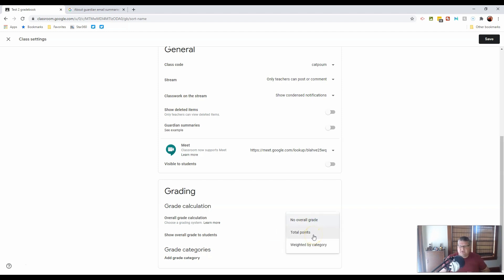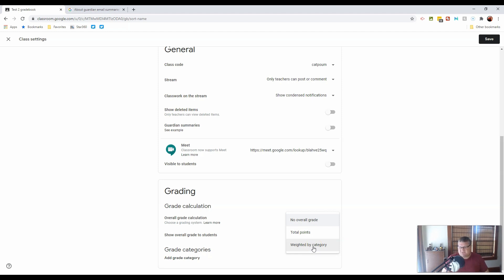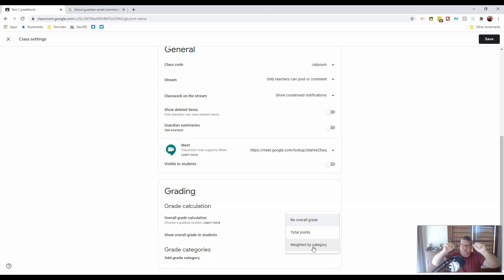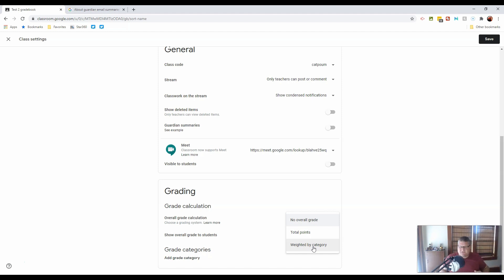Alternatively, you can grade on total points, or you can grade by weighted category. Now, this is entirely dependent upon your classroom situation and your district situation. You might go categories in a math class where assessments and tests done in Google Classroom is worth some percentage, and practice is worth another.